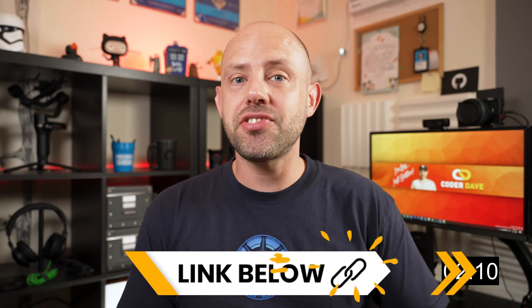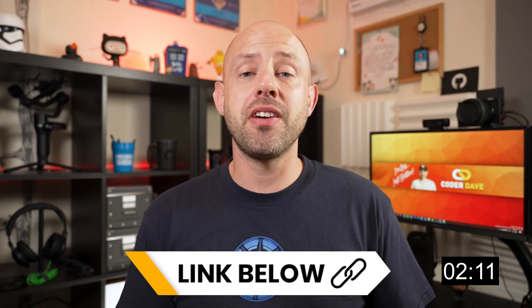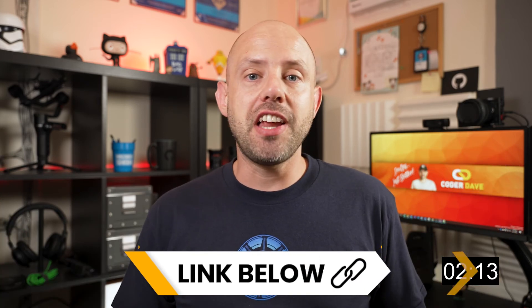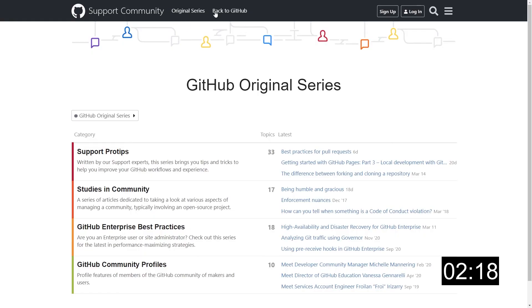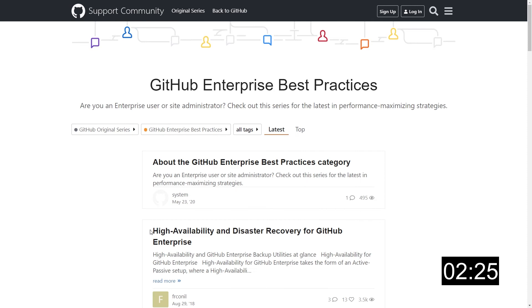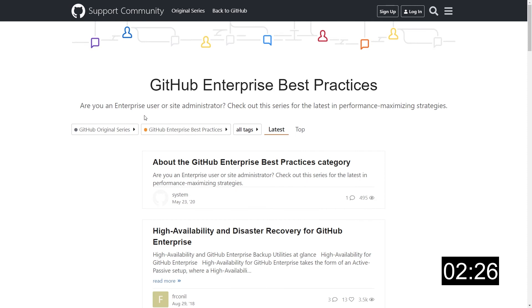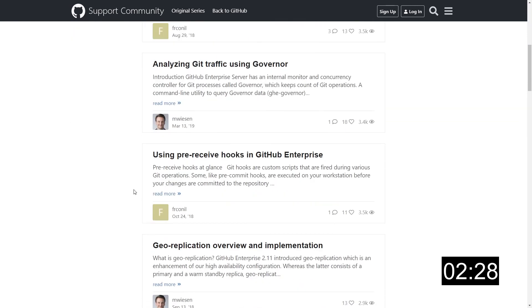Thank you, Miki. That was really informative. Remember to check out Miki's channel as well — you can find a link below. He talks about GitHub and DevOps, so I'm sure you will love it. Before we close, there's one more thing I want to talk about. If you click on the original series link in the navigation bar, you can access all these very helpful articles written by GitHub people directly. Those include pro tips, enterprise best practices, and much more. And we're done — another perfect three minutes Friday.